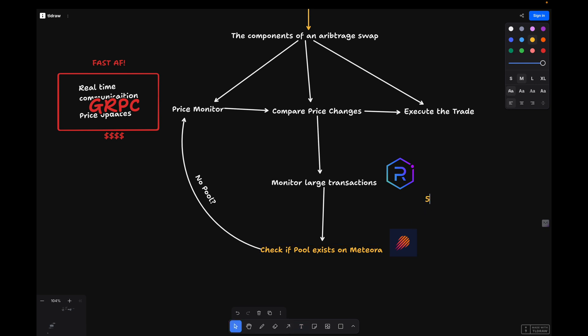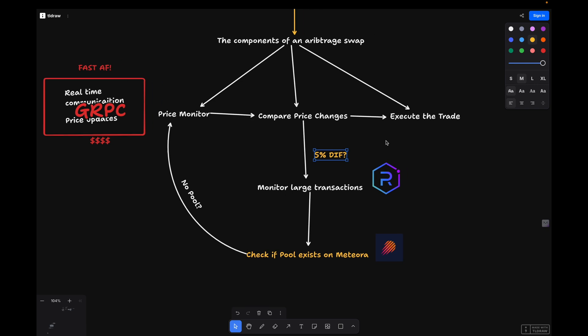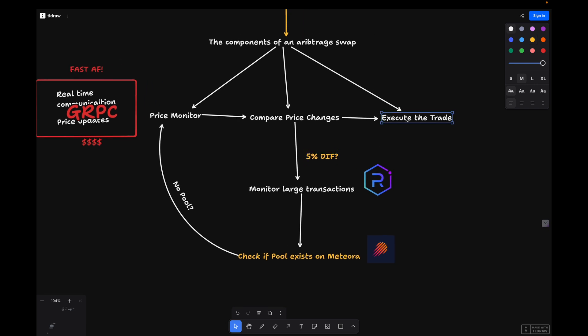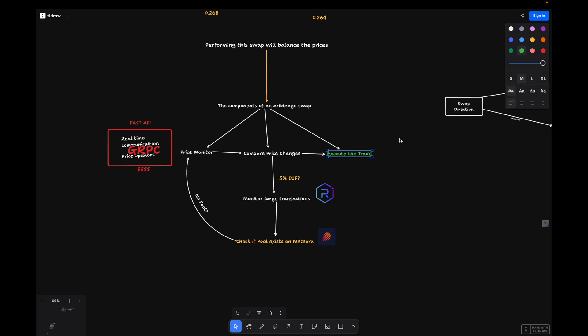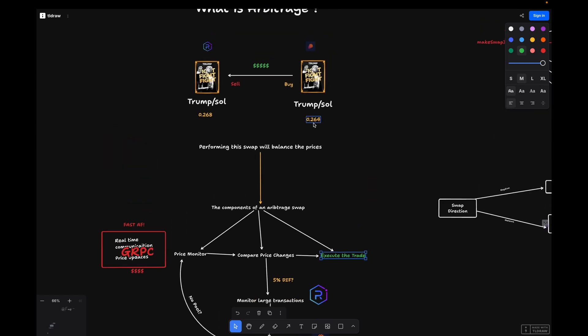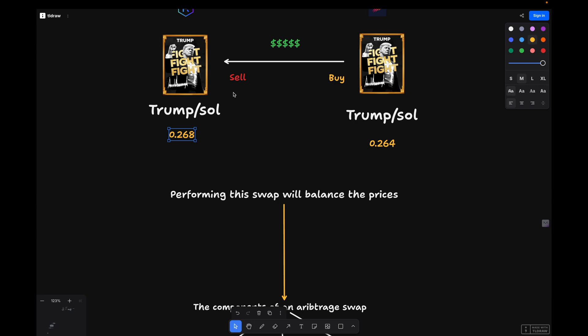Once we've identified an arbitrage opportunity, we need to execute the trade in the correct sequence. If the price is higher on Raydium and lower on Meteora, we buy on Meteora and sell on Raydium to capture the profit.